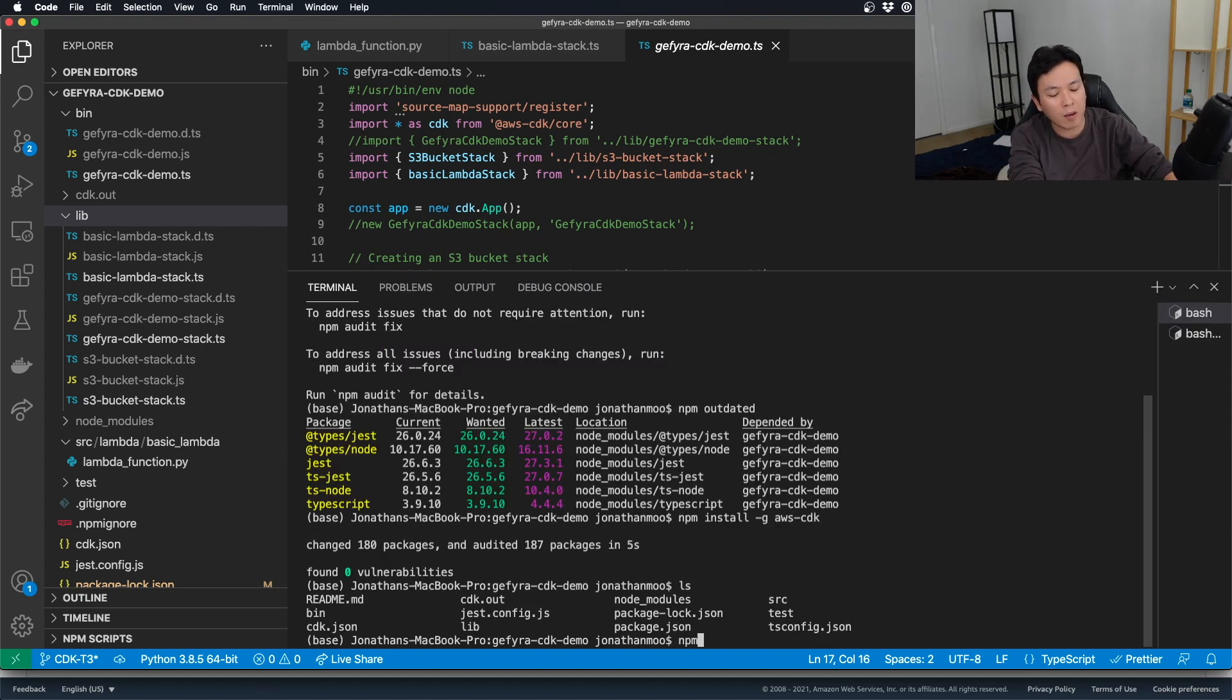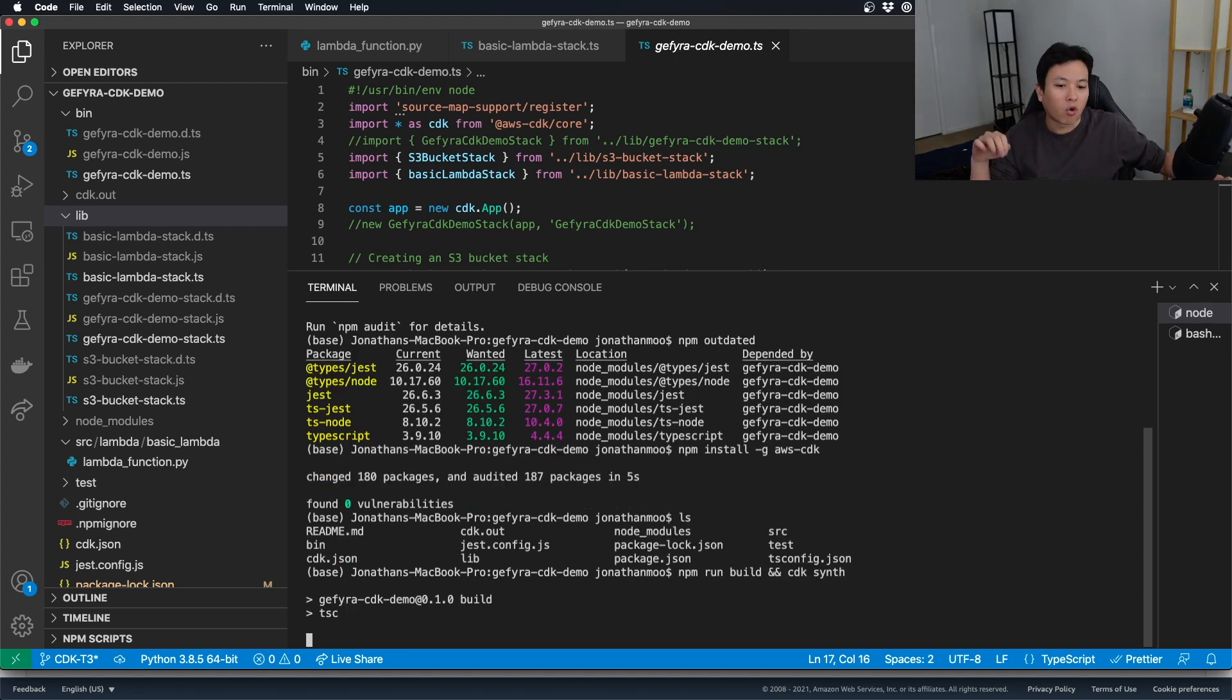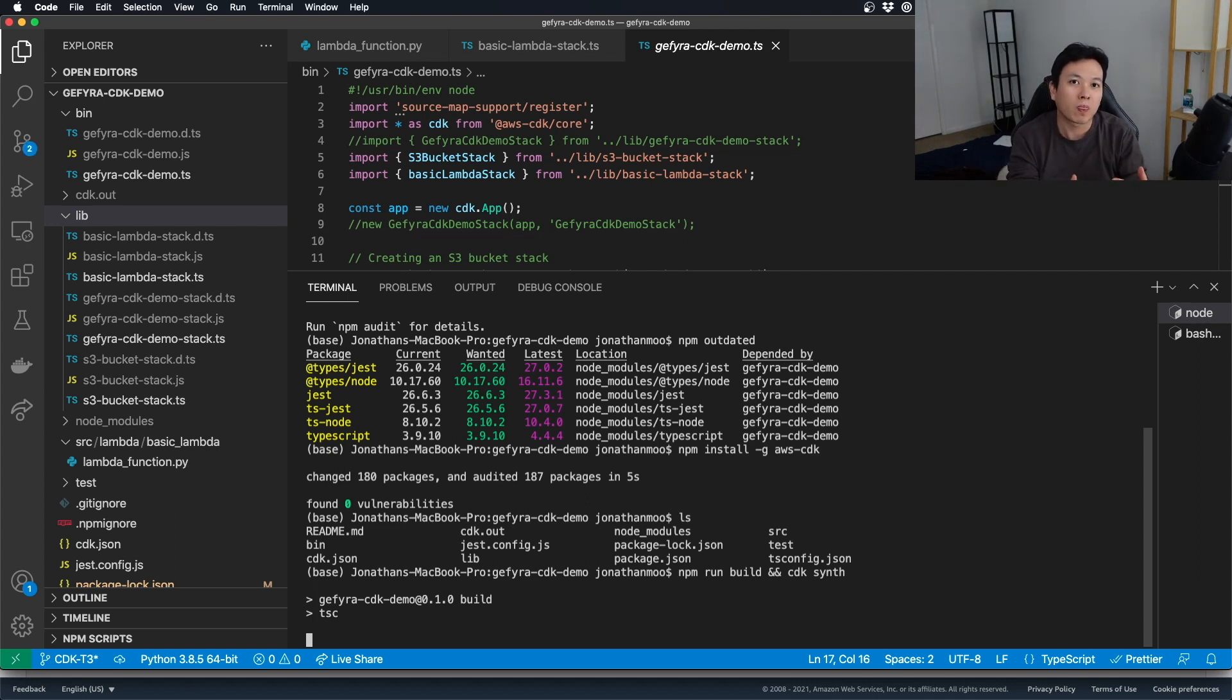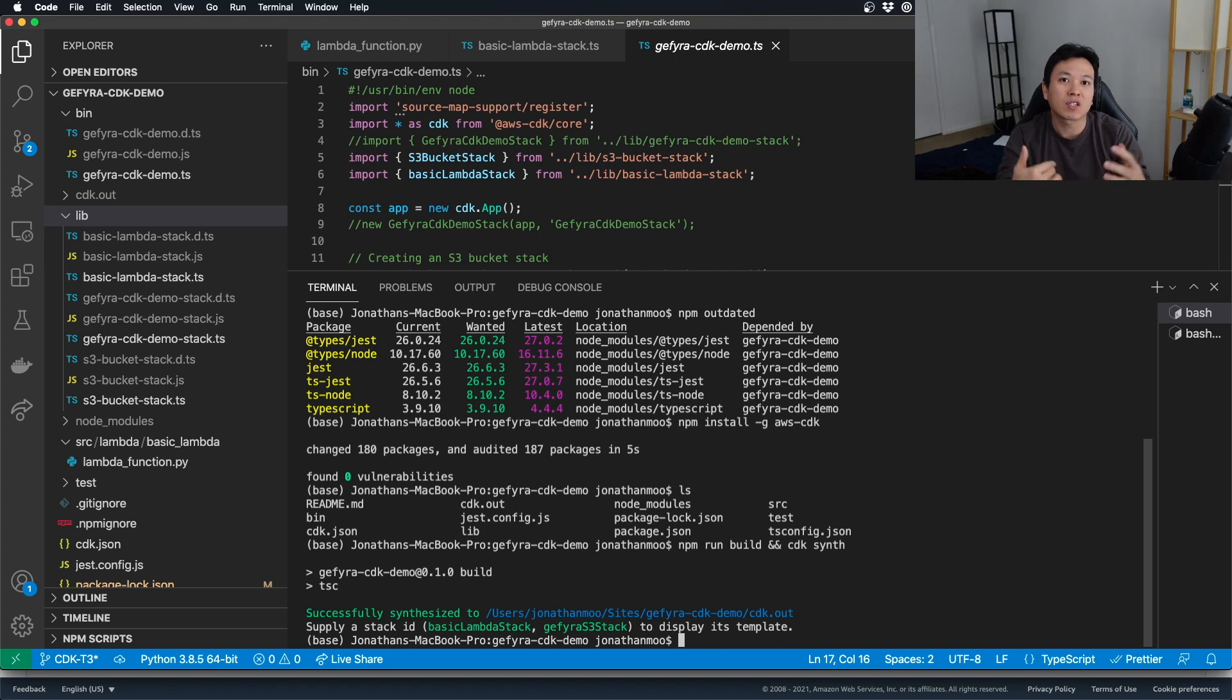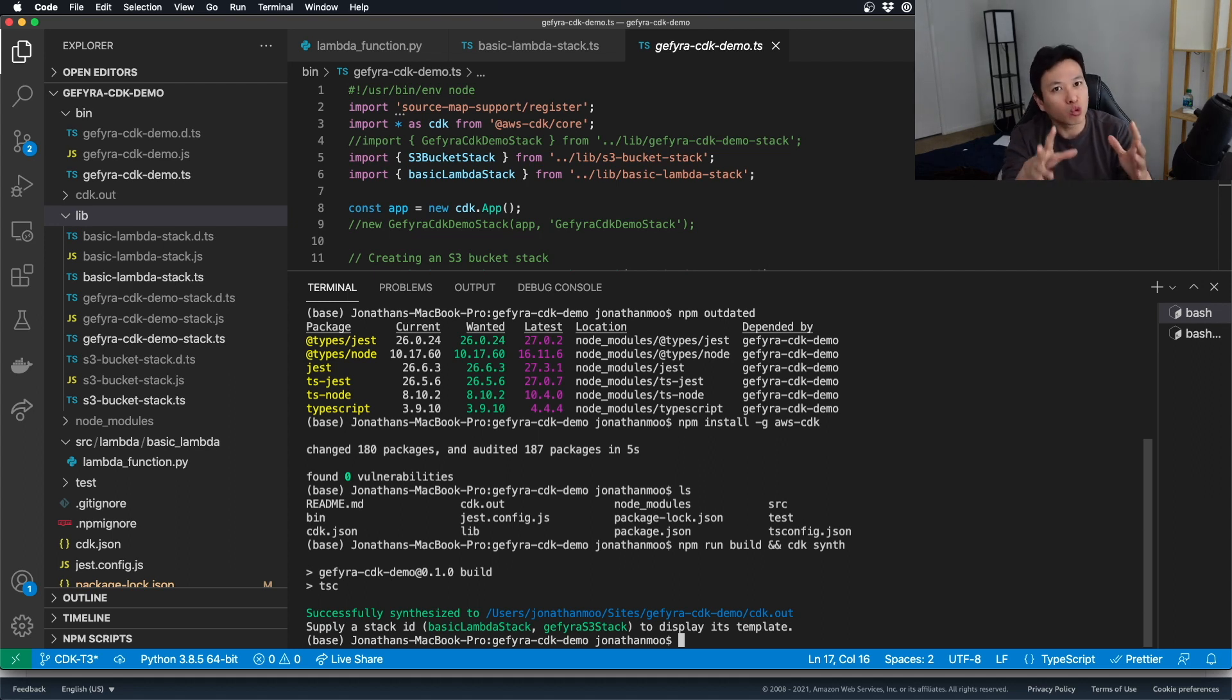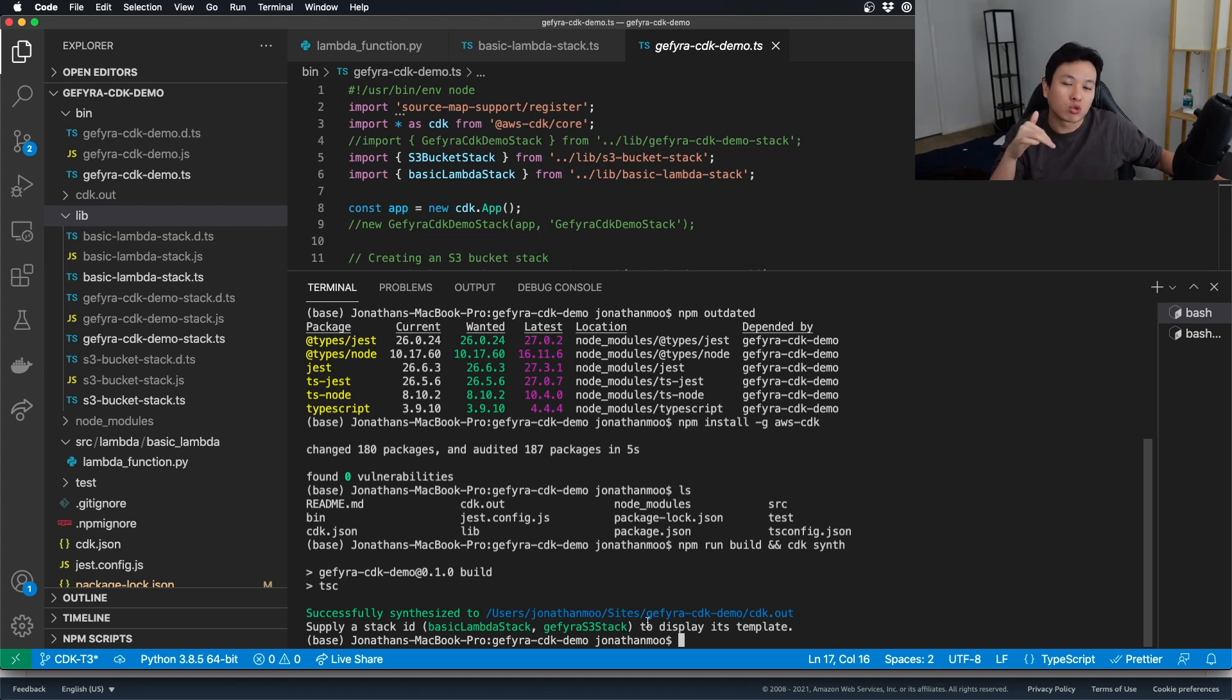I'm going to do a npm run build and cdk synth. The code is going to compile it into CloudFormation code before we can deploy. Now, in the previous tutorial, because we only had one stack, it doesn't give us any option. You can do a CDK deploy. It just runs perfectly. But, right now, within my code, I have two stacks. One is the basic Lambda stack, and the other is the S3 stack. And so, you can now choose in what order what you want to deploy.